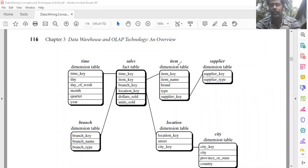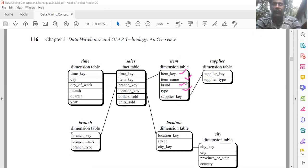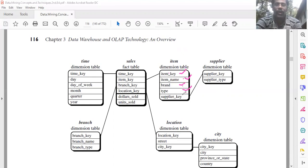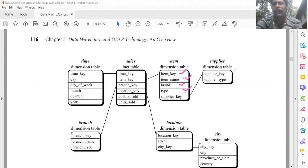The item table uses item key, item name, brand, and type. This represents a pointer to a new table. Use supplier of supplier key, supplier type. So the definition of the item dimension table becomes: define dimension item as, within brackets, first item key, then item name, brand, type, and instead of supplier key, write the supplier table reference: supplier of supplier key, supplier type.